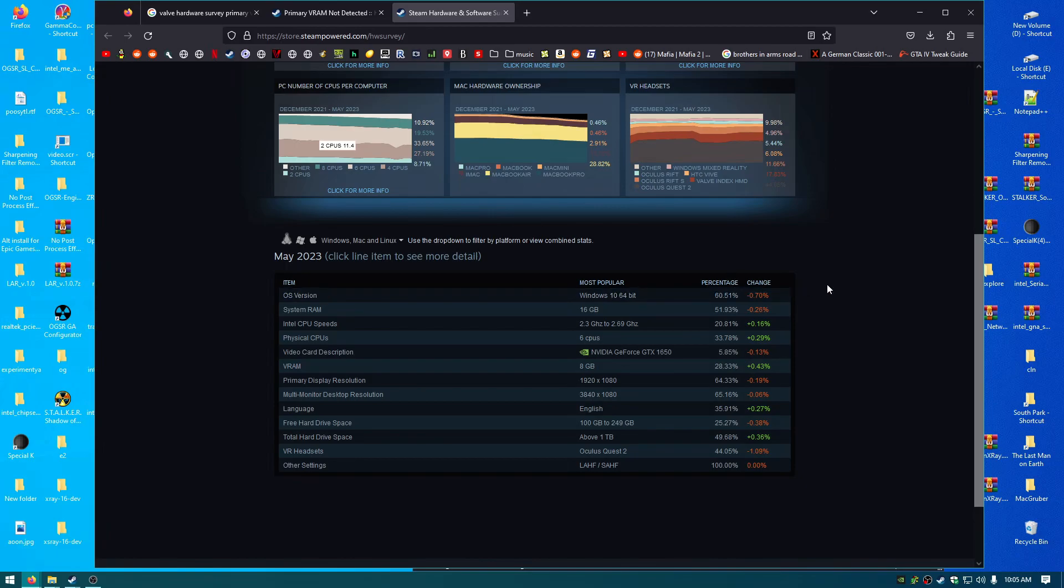All right, there's a new Steam hardware survey that was just taken today, and let's take a look at it.